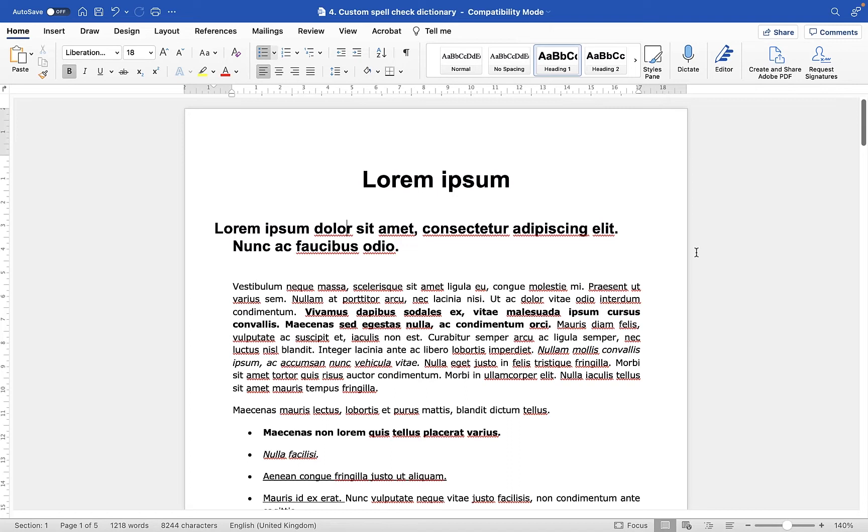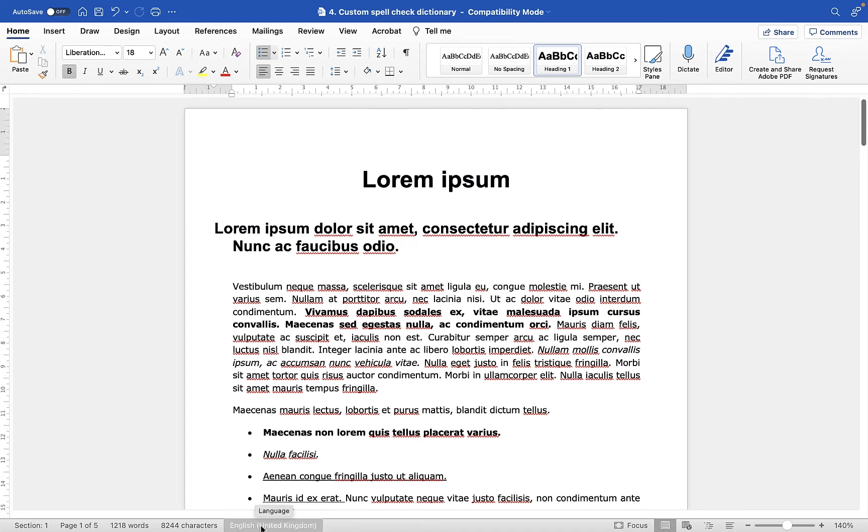As you type in your document, it will flag any words which it believes you have not spelled correctly, based on the language of the dictionary on the computer, in this case the English language. You'll see here I've put in some placeholder text, this is lorem ipsum, so it's Latin, it's going to flag lots of errors.